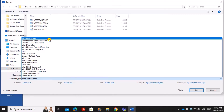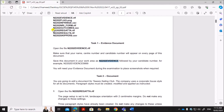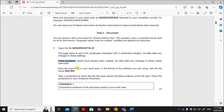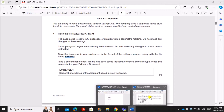The next task is to open the file 'regatta.rtf'. The page setup is A4, landscape, with two centimeter margins. Do not make any changes — three paragraph styles are already created. Save the document in your work area in the format of the software you are using, with the name 'sailing'.